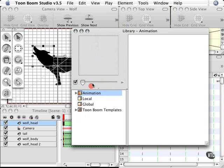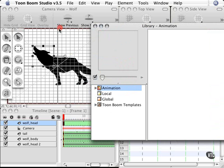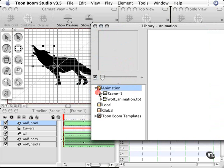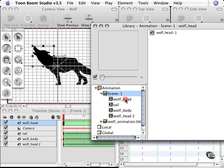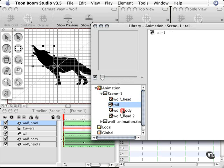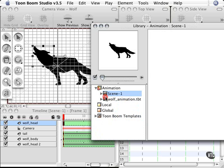You have some folders here. You have an animation folder and this folder contains everything that's in your current scene. So if I twirl this down, I can see that I have scene 1 and I have my wolf animation, and these are the parts of this particular scene: the wolf's head, the tail, the wolf body, and the wolf head. These are the parts of this animal that I've created for this particular lesson.